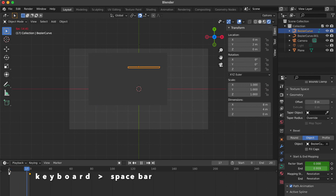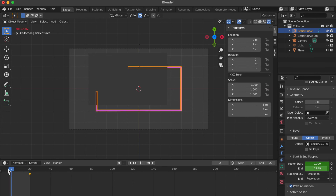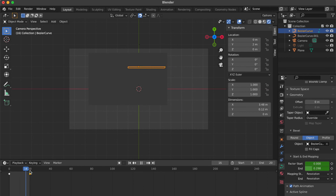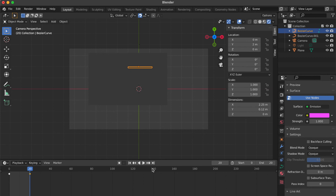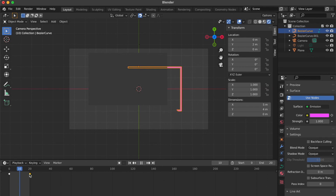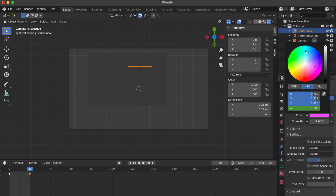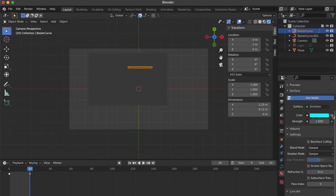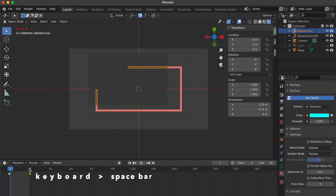Press spacebar. Go to material properties panel. Go to key frame 0. Click this dot icon beside the color bar and it will change to a diamond icon. Go to key frame 20. Change any color you like. Click this diamond shape. Press spacebar.